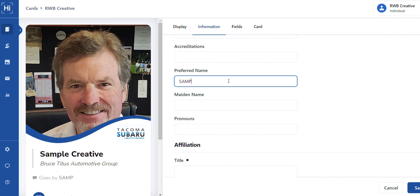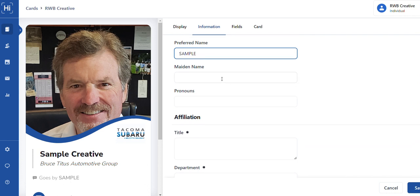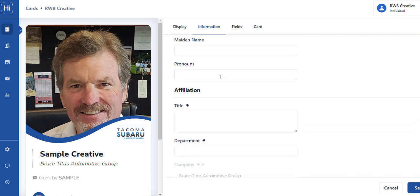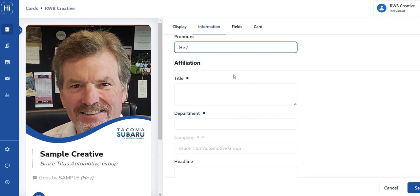For those of you who might want to put in a maiden name, that's personal. And if you want to share your pronouns, you can do that here. If you look over to the left, you will see that the pronouns will show right below. If you don't put anything in there, it is an optional field.